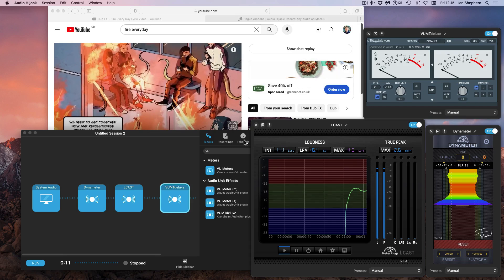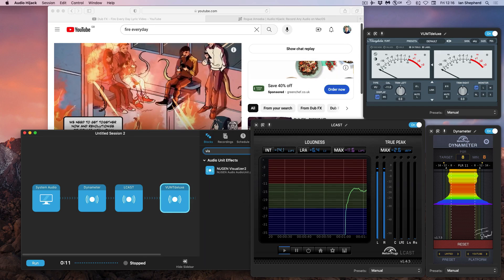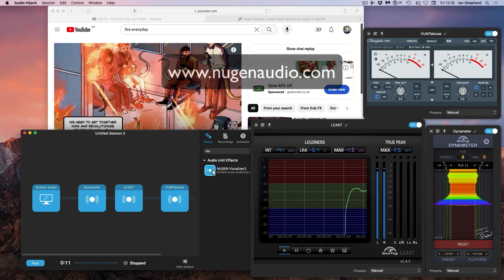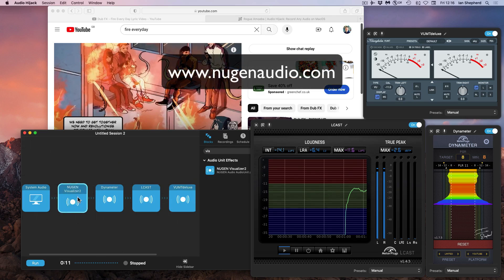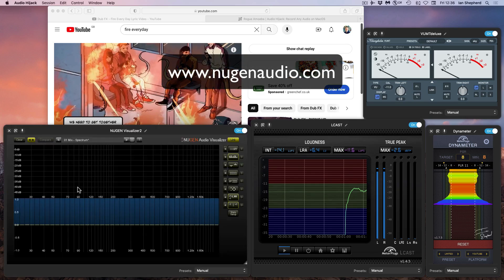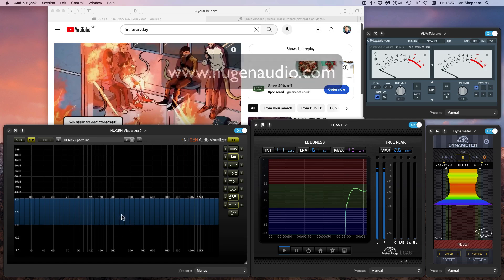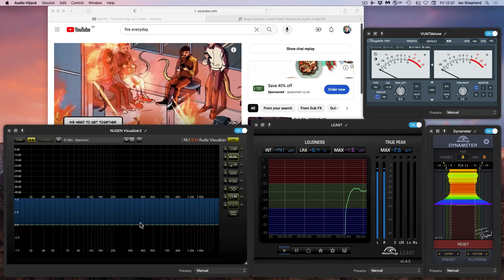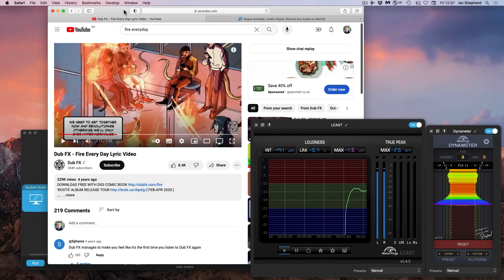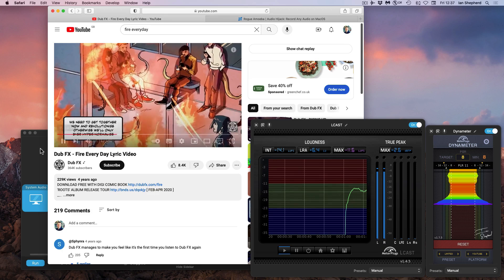Another one of my favorites is the Nugen Visualizer 2, which is very customizable. But in particular, I like the correlator here, which shows me the stereo phase correlation of the signal by frequency. You could use something like iZotope Insight, or there's a whole bunch of metering plugins out there. This is just one of my favorites.